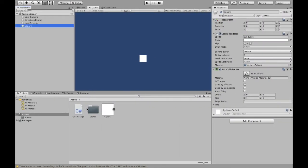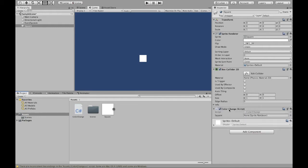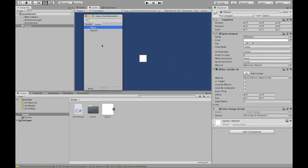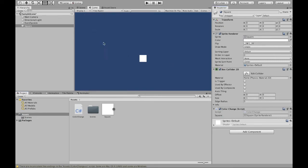The reason we're attaching the script to the square is because we want this to happen when the square is clicked and then we can click this little dot right here and select the square as the sprite renderer and now it knows that it's going to use the squares sprite renderer element.